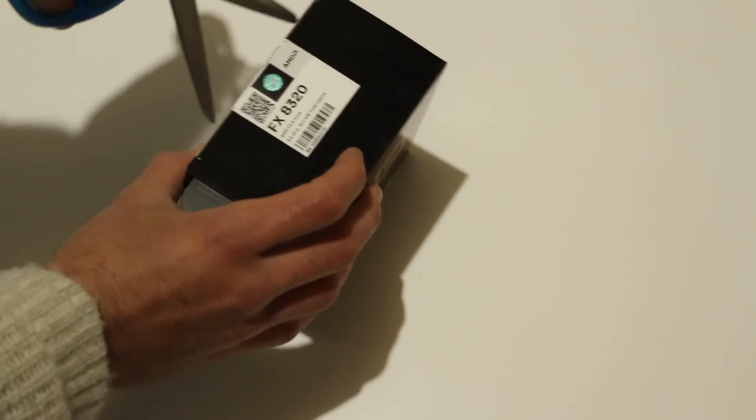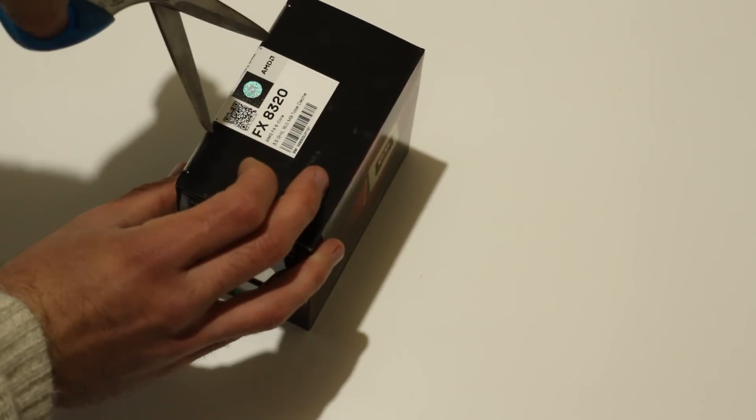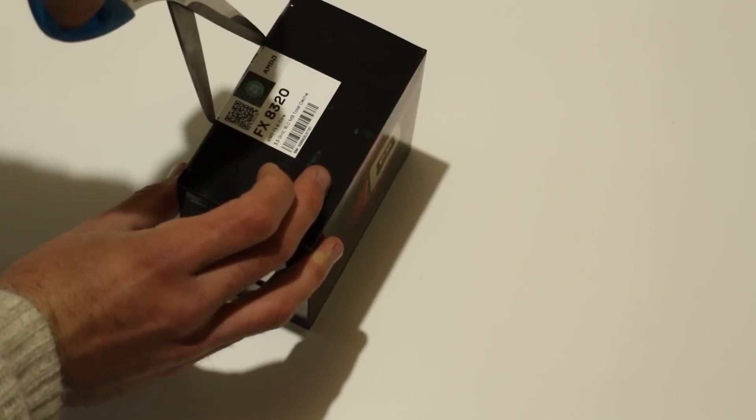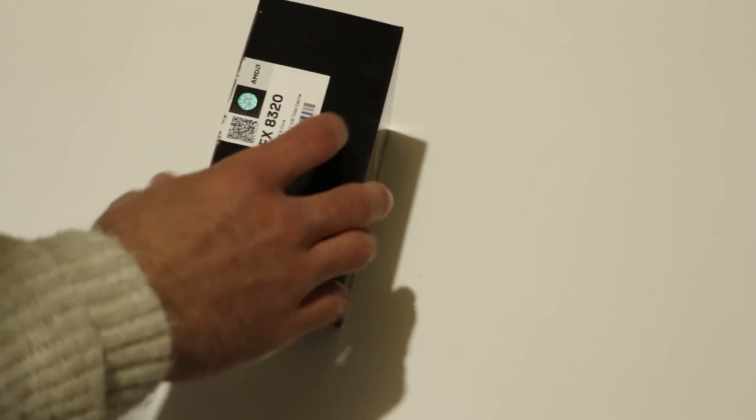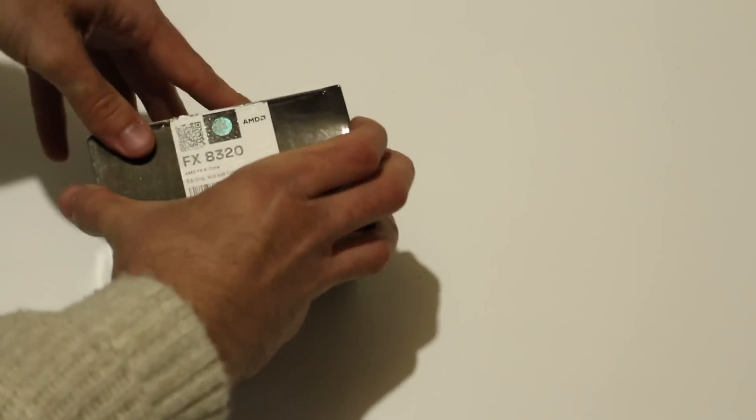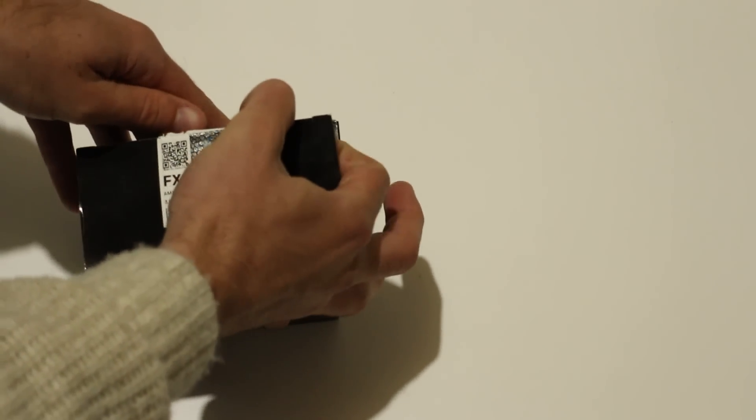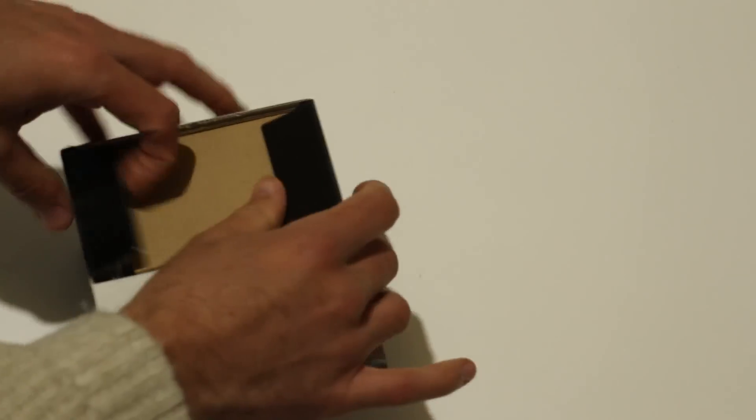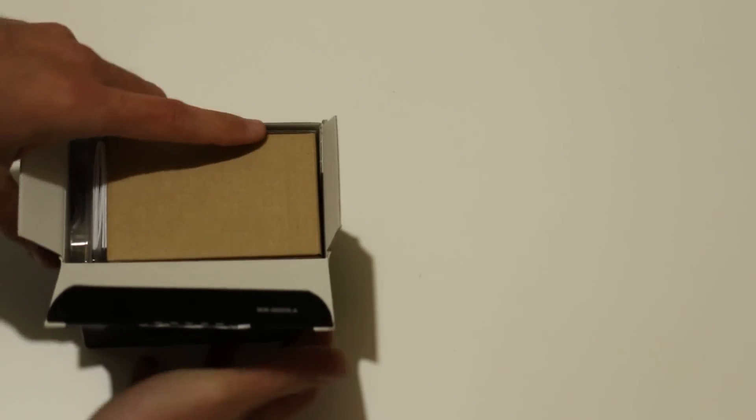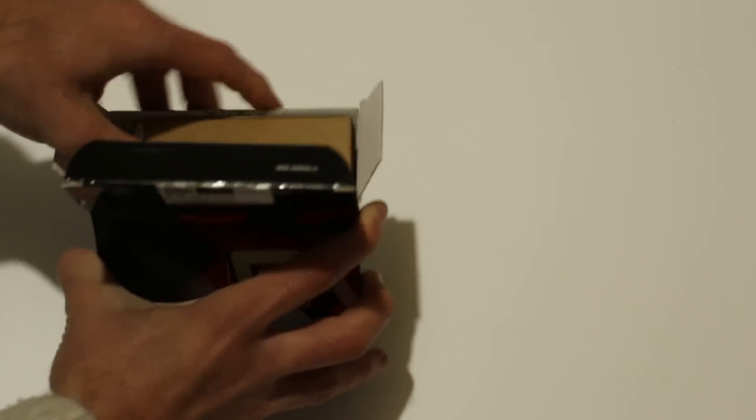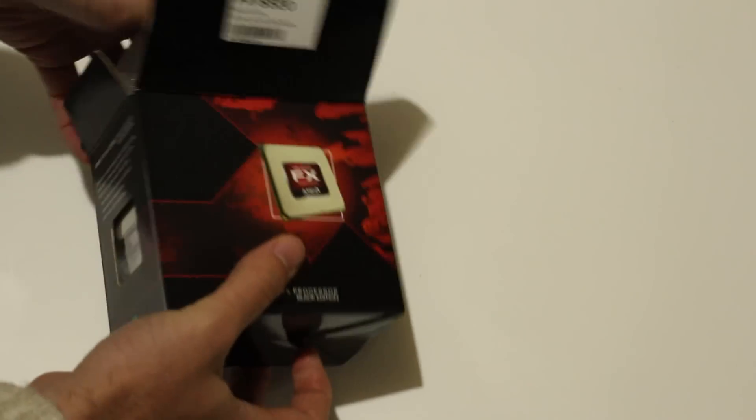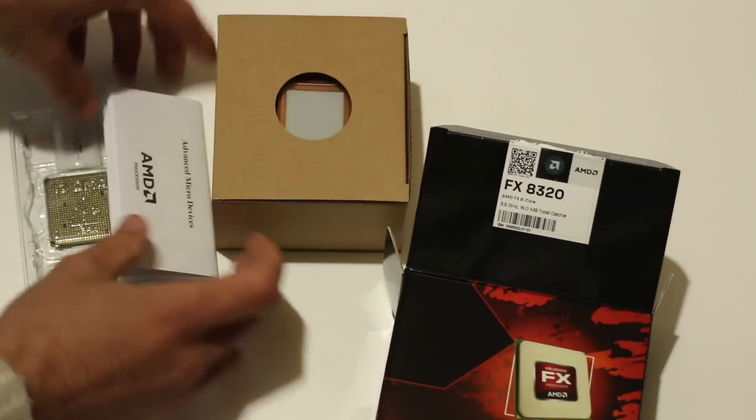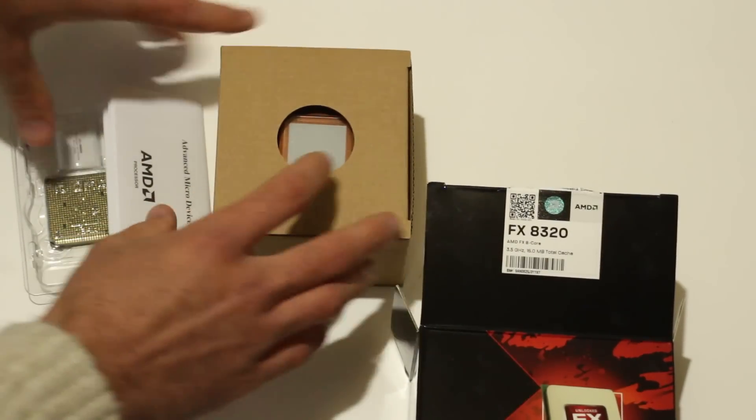If that seal's broken, then I recommend you maybe take it back to the store because they may have simply binned the chip. Some stores like to bin chips and then sell them on wherever. If it's sealed, you know that you're getting a chip that could be fast, or it couldn't be, depending on the silicon lottery. That's one thing you've got to like about a fully sealed box.